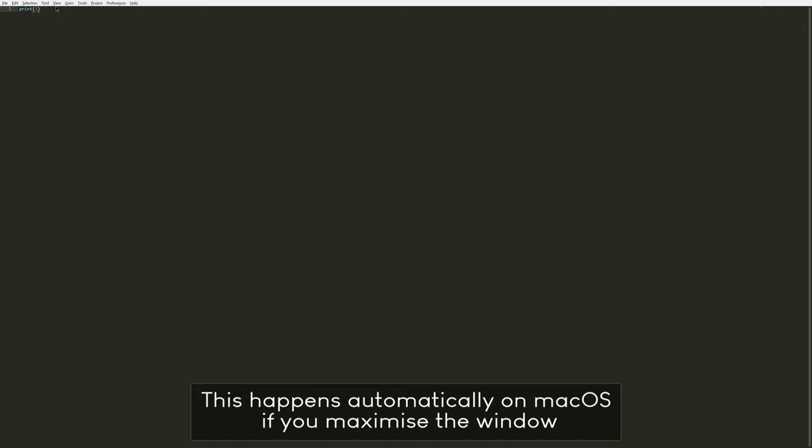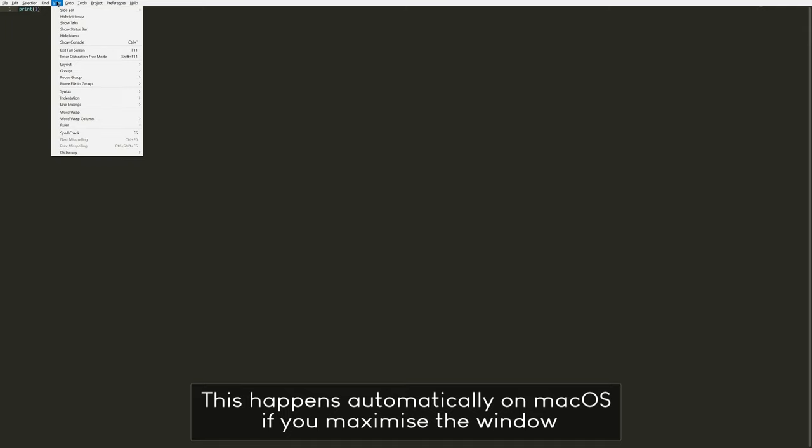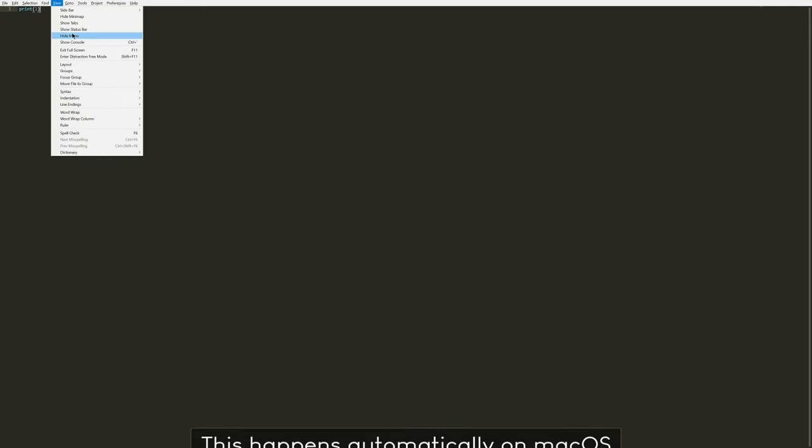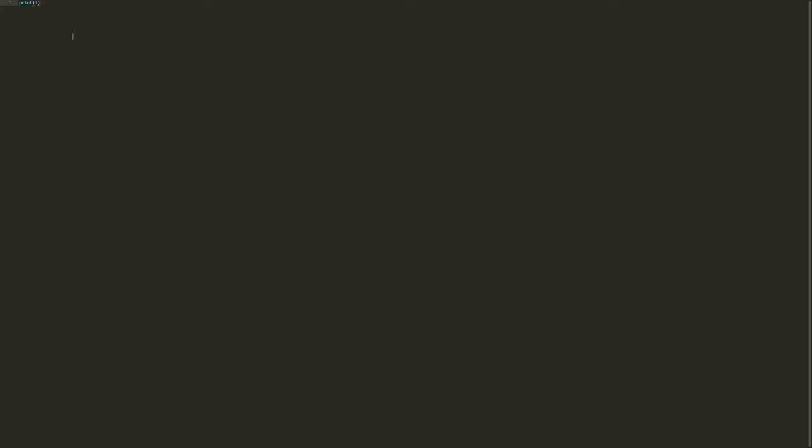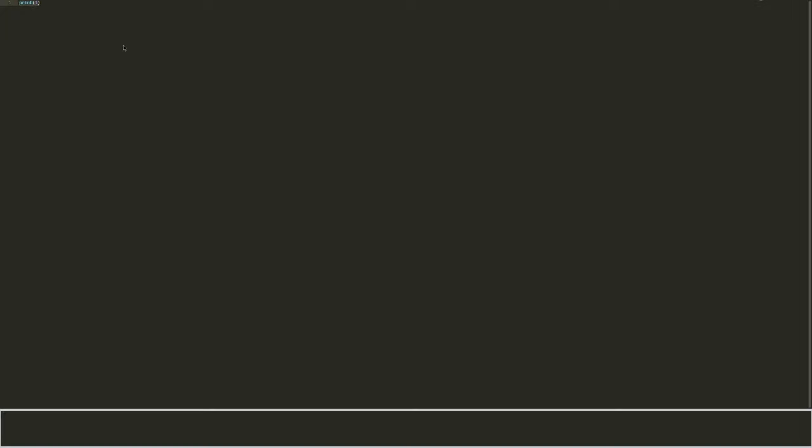And what you can do now is if you go to View again you can also click on Hide Menu. And if I click on that now the entire page is just code. So I still have my print and I can still run it. But now all of this is looking much cleaner and I can just focus on my code.